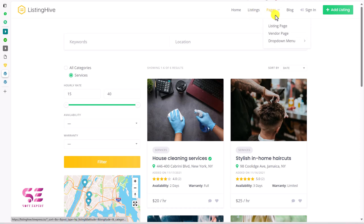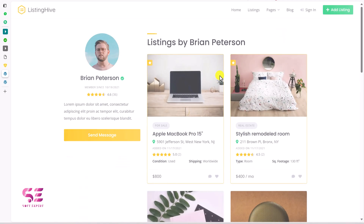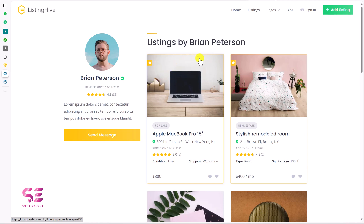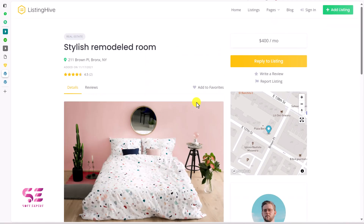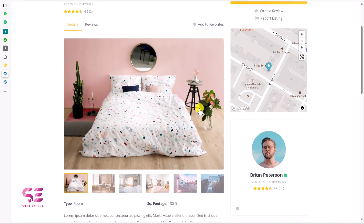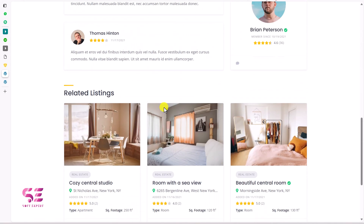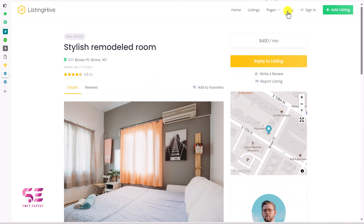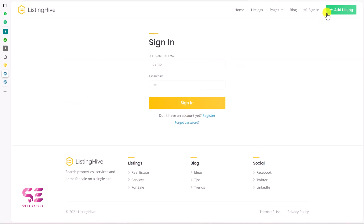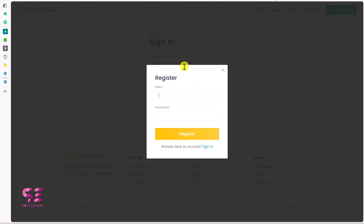There's also a listing single page and a vendor page where you can see all vendors — the people registered on the website offering their services or listings. The single listing page shows the category, title, location, details, a photo gallery, information about the vendor, description, and reviews, plus related listings. We also have a blog page, a sign-in page, and an 'Add Listing' button — clicking it requires you to log in or register first.